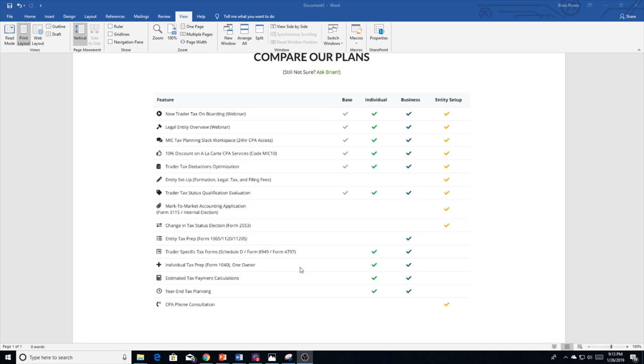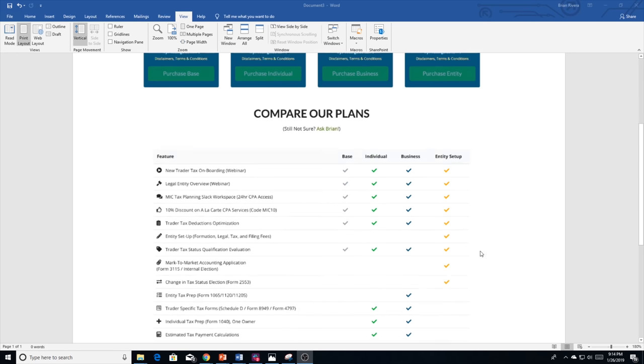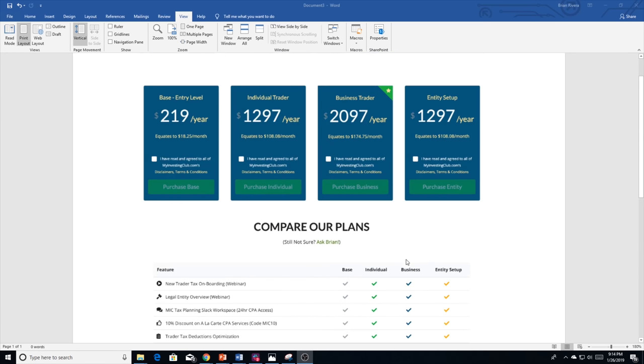Once your entity is created, the next step is you'll get your business bank accounts and you'll reach out to your broker, and they will then put the brokerage account in your entity name. So that's all the services that we're going to offer.